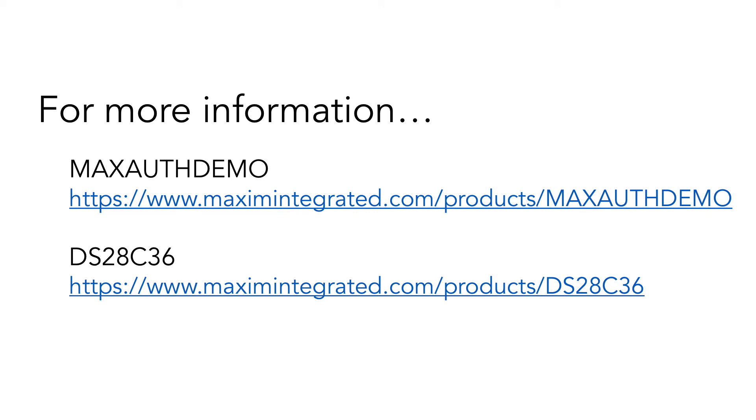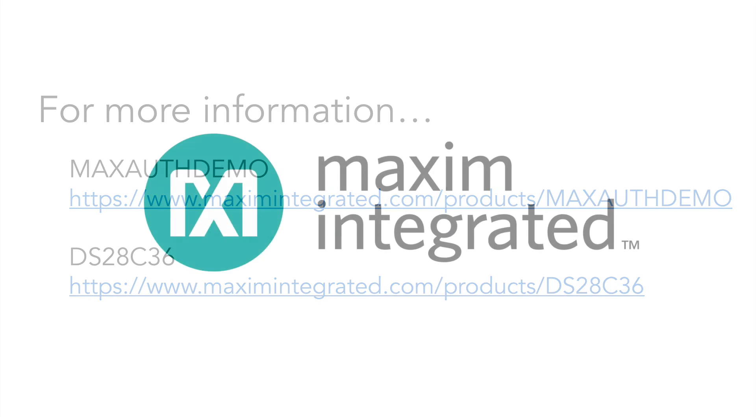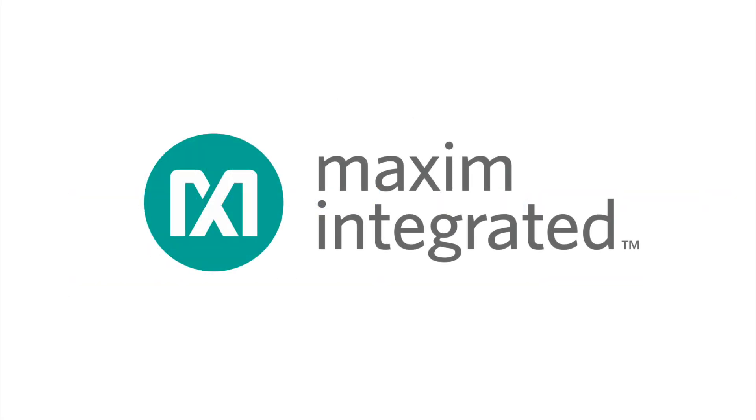Just visit the address on your screen for more information. And for more about the DS28C36 authenticator itself, just visit the product page. There you'll find all the data you need to begin using strong authentication technology in your own products. Thanks for watching, and be careful out there.